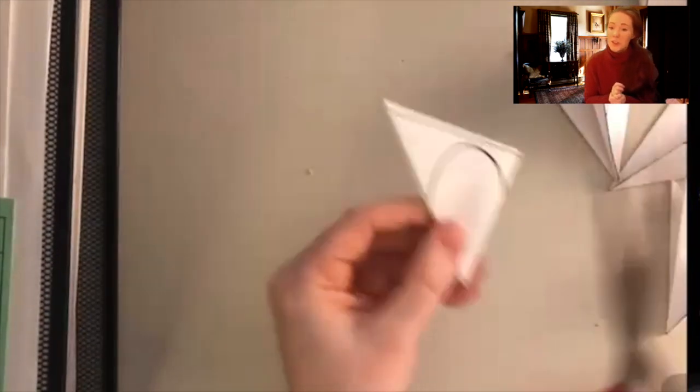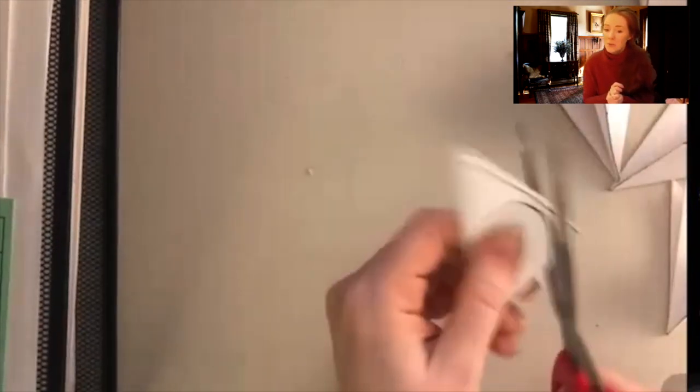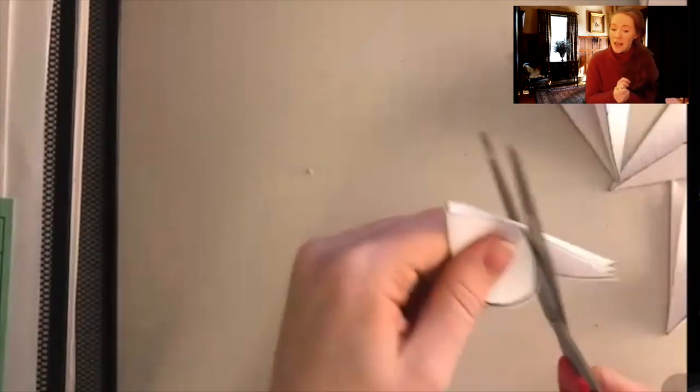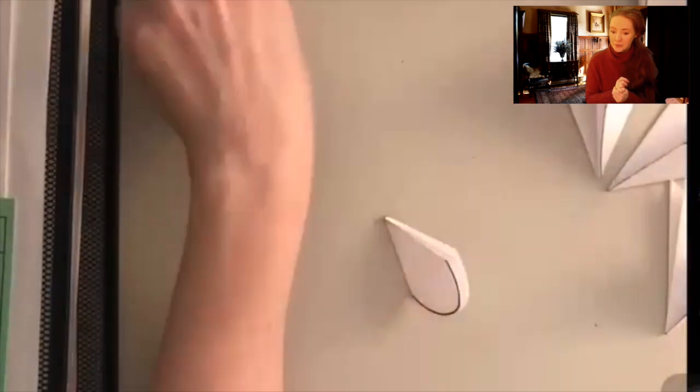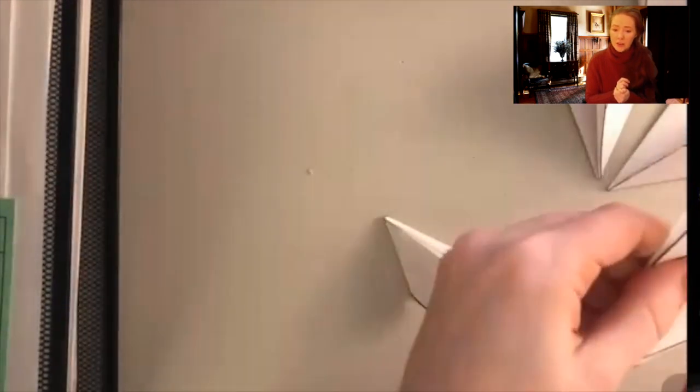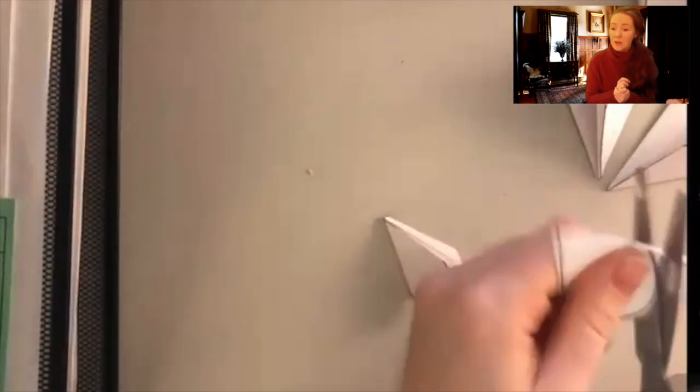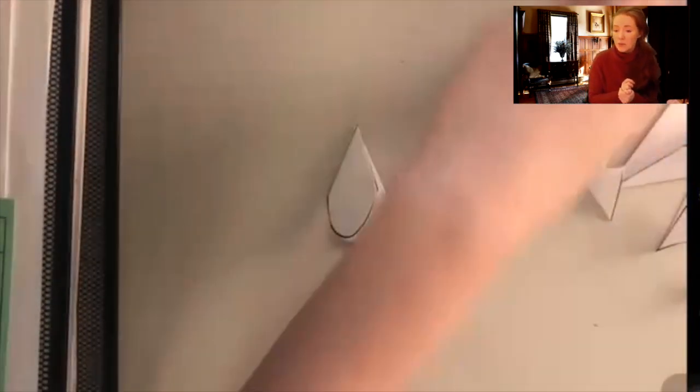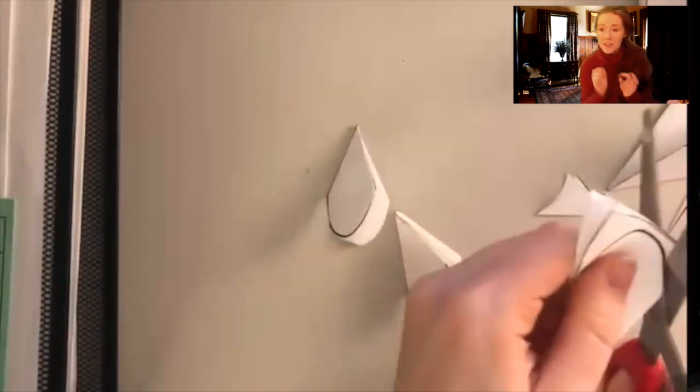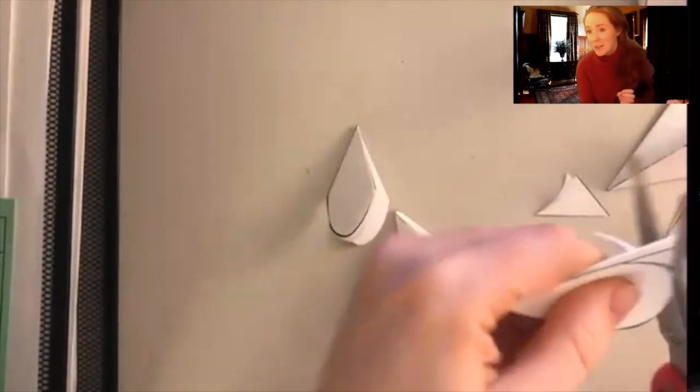Once you have all of them folded we're going to cut out that pattern. So you just cut that curve right out of each of your triangles. You should have seven just to keep track.